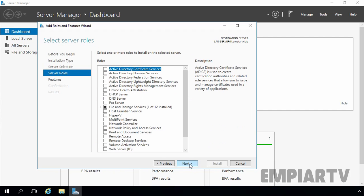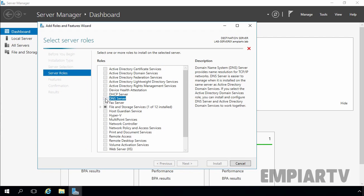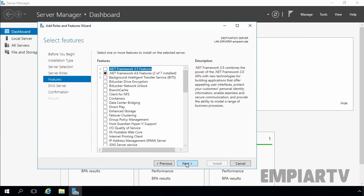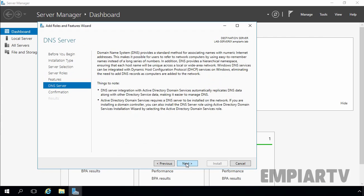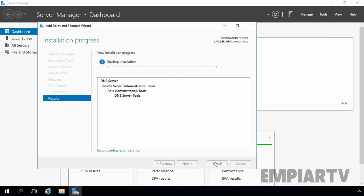On the Select Server Roles console, you have to select the server role which you are installing — for us that is the DNS server role. Let's click on Add Feature, then click on Next. We do not need any additional features, so leave it at default and click on Next, then click on Install to start the installation process.